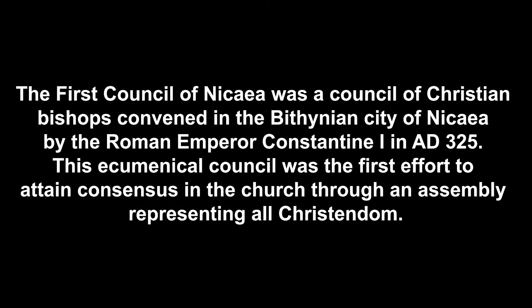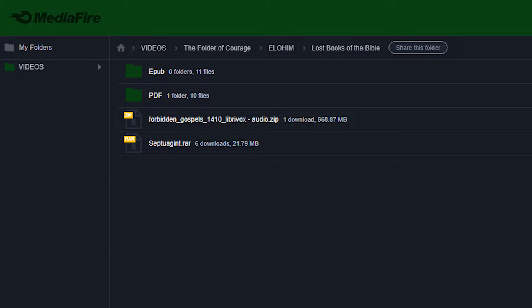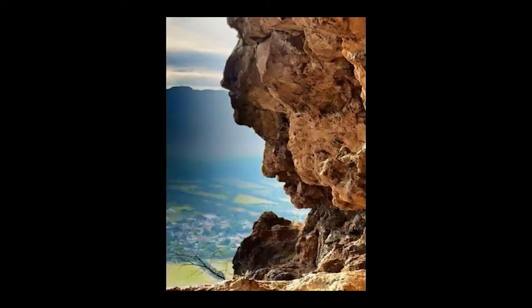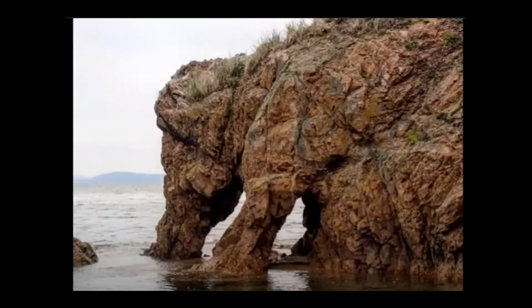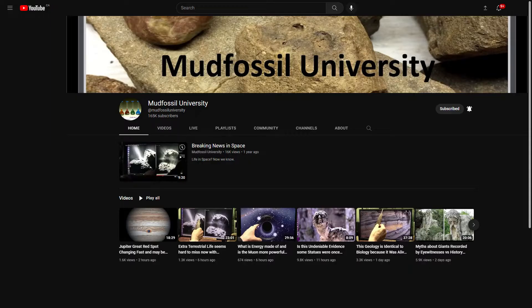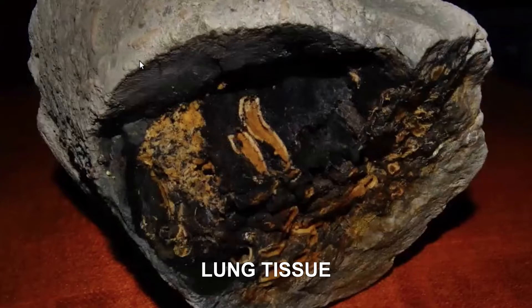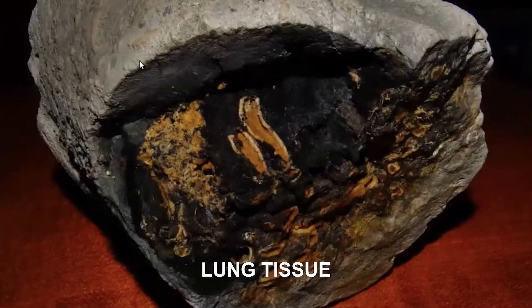I have included the scriptures removed by the papacy in the library in the link in the description. These Nephilim mud fossils are stone, but not millions of years old. Invest a few days listening to Mud Fossil University and you'll understand that turning flesh to stone is a process that only takes a decade under the right conditions.